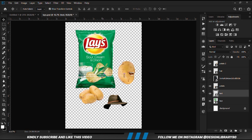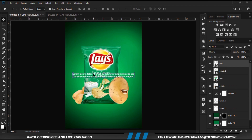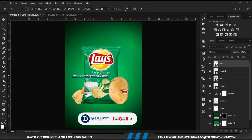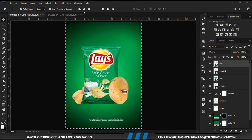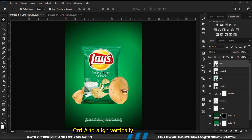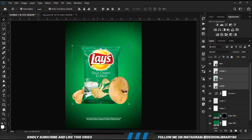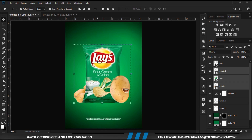We grab the text. Ctrl+A and we click the icon to align vertically in the middle. With all three items selected, we are just going to position them so they stay in the middle.